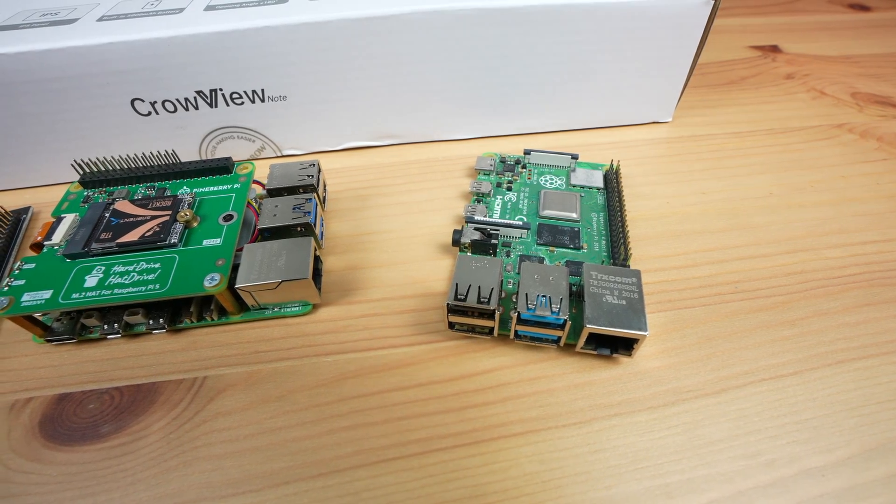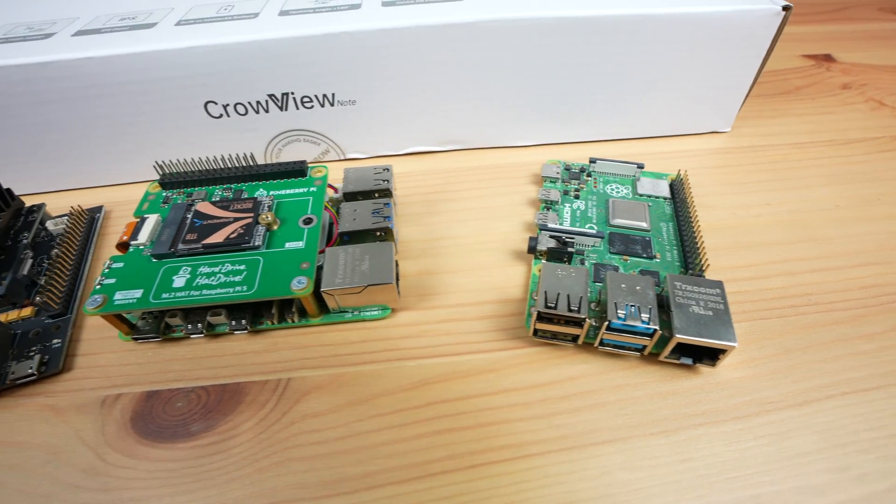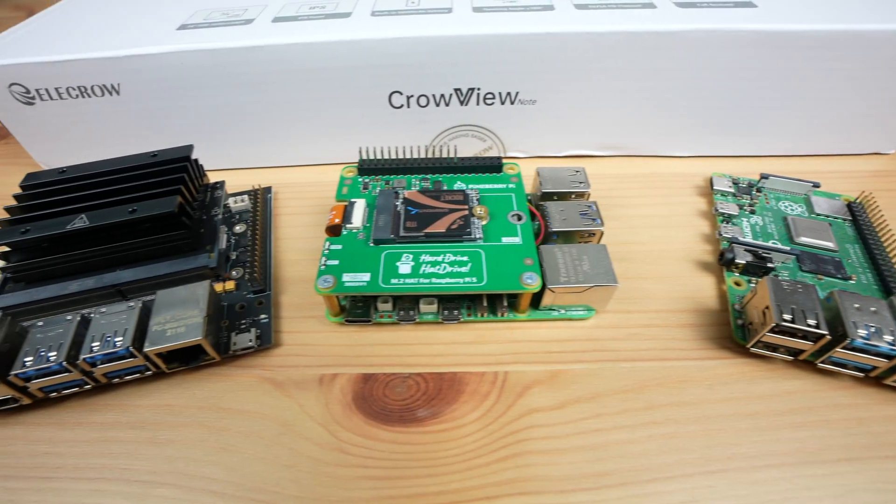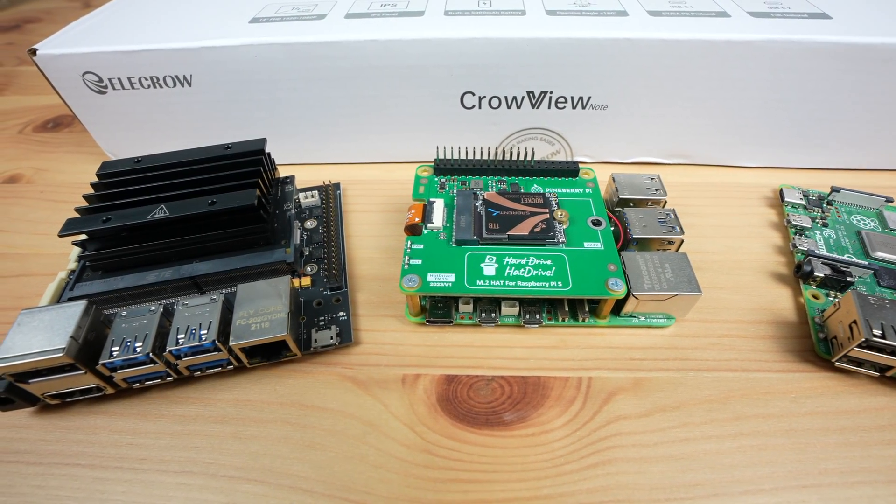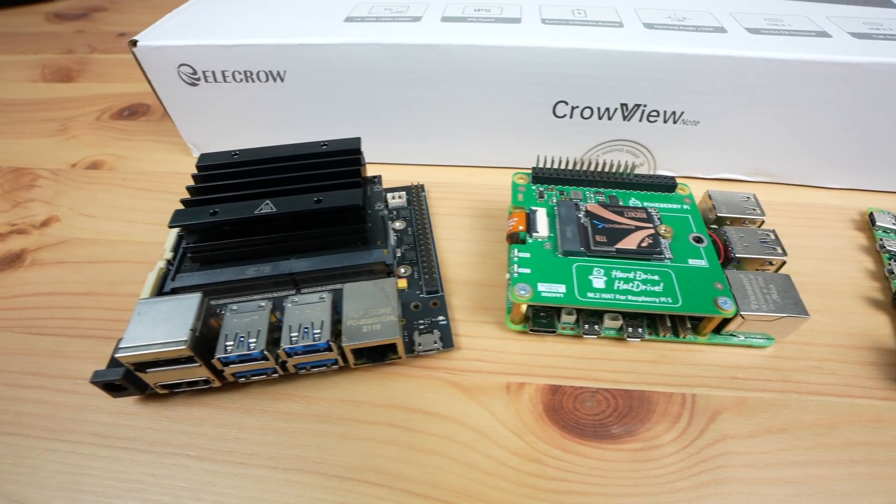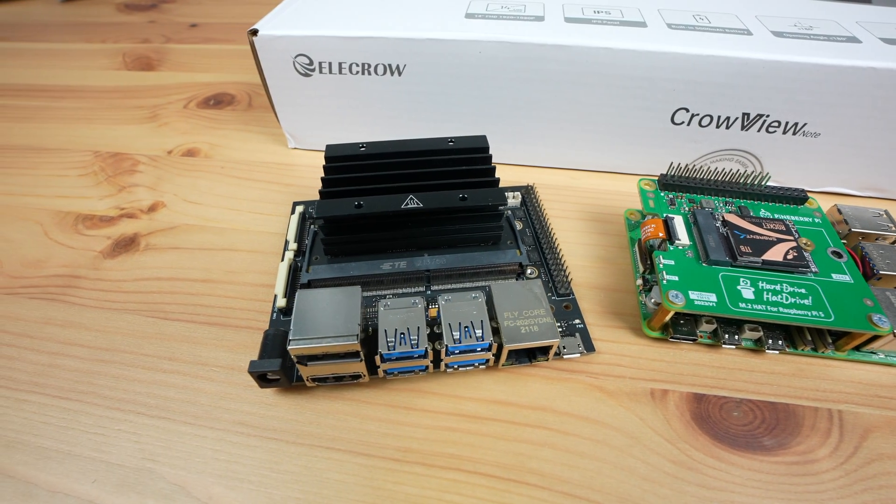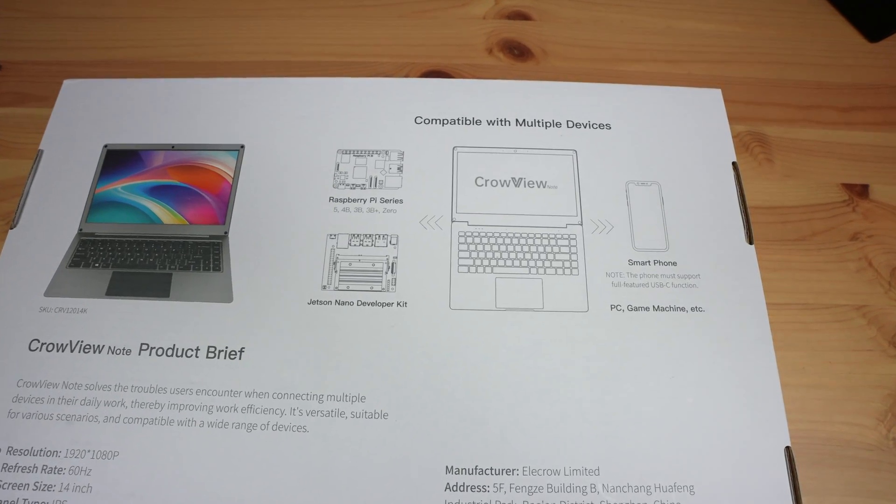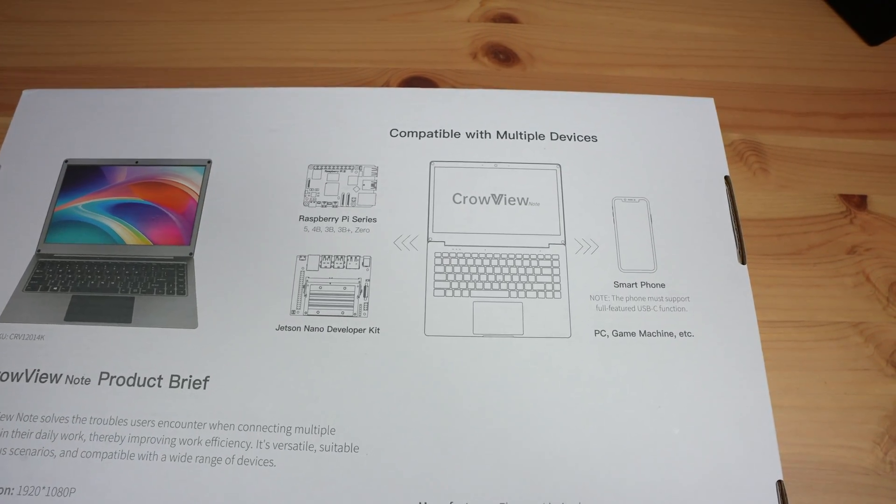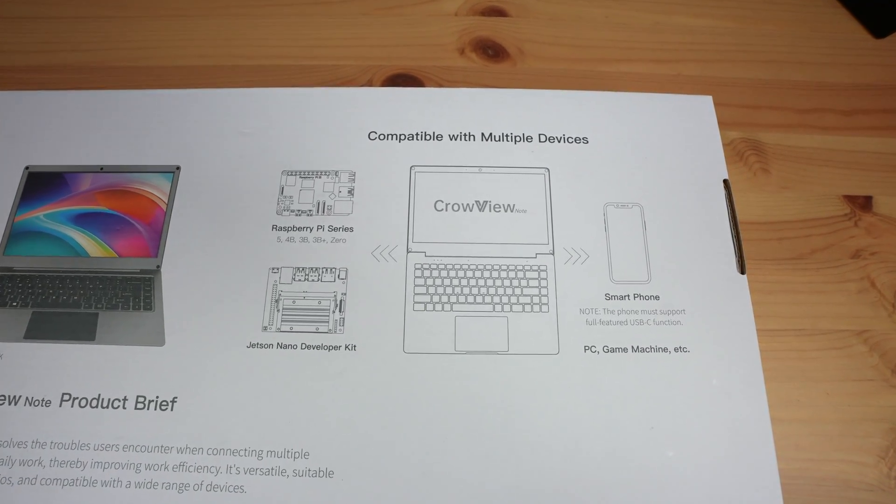It has been designed to be quickly and conveniently connected to a Raspberry Pi, Jetson Nano or other single board computer or mobile device. It can also be used as a terminal for many PCs or gaming devices.